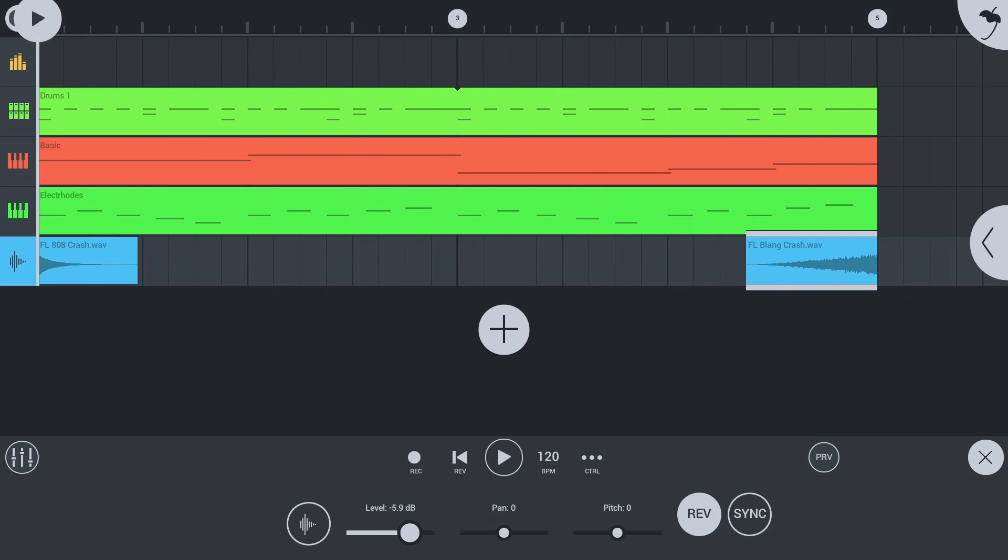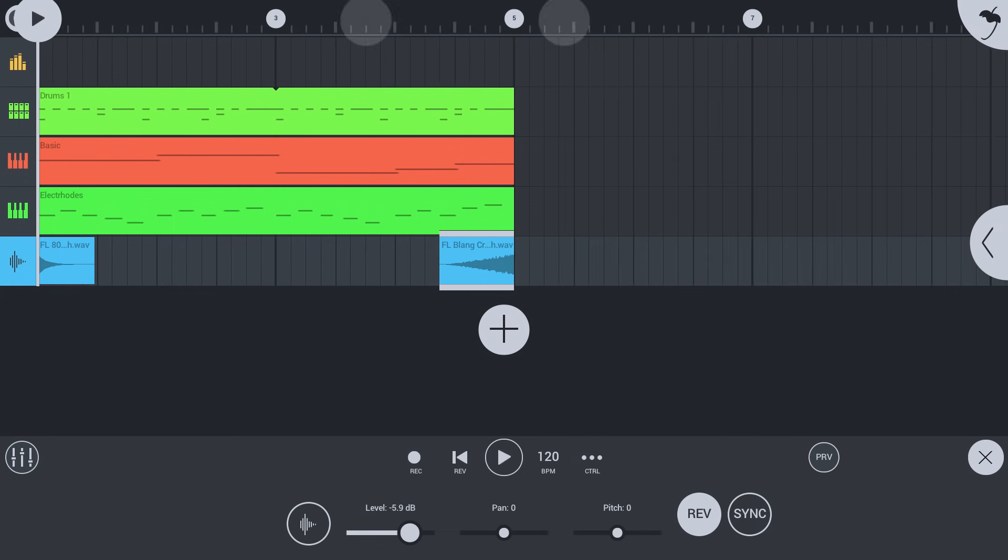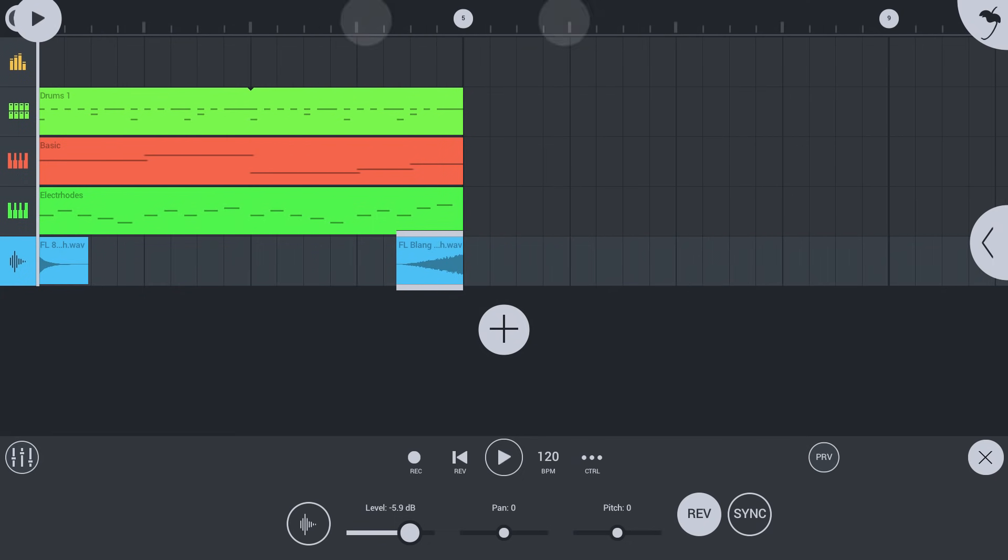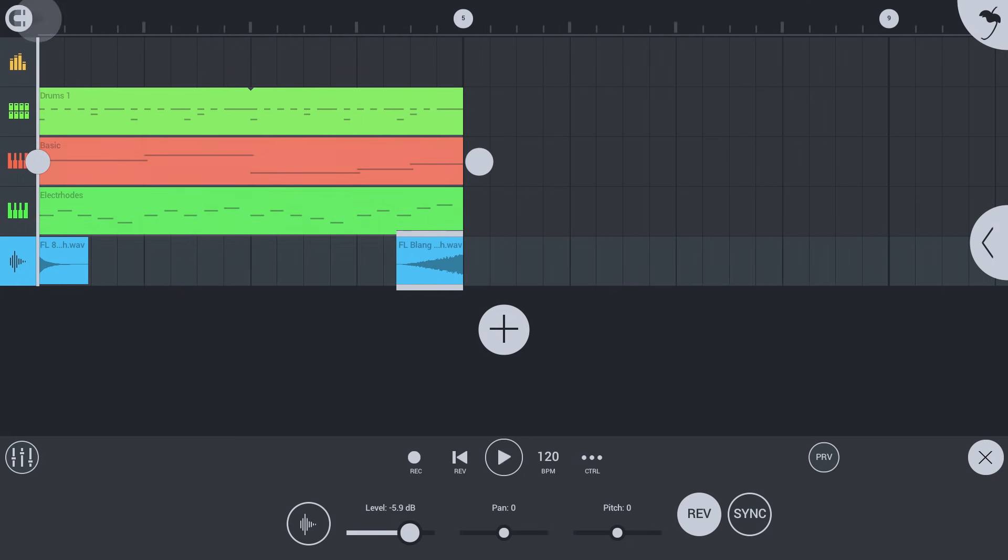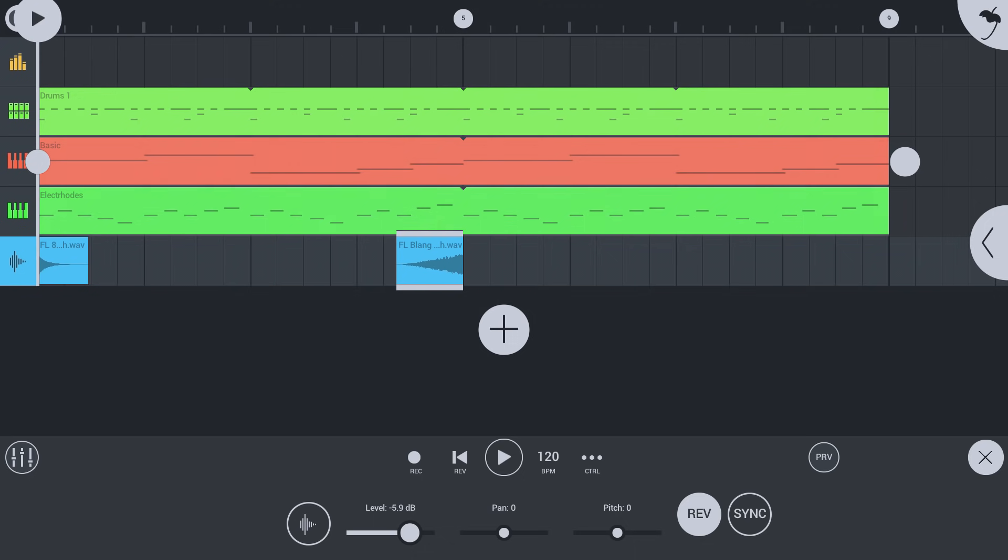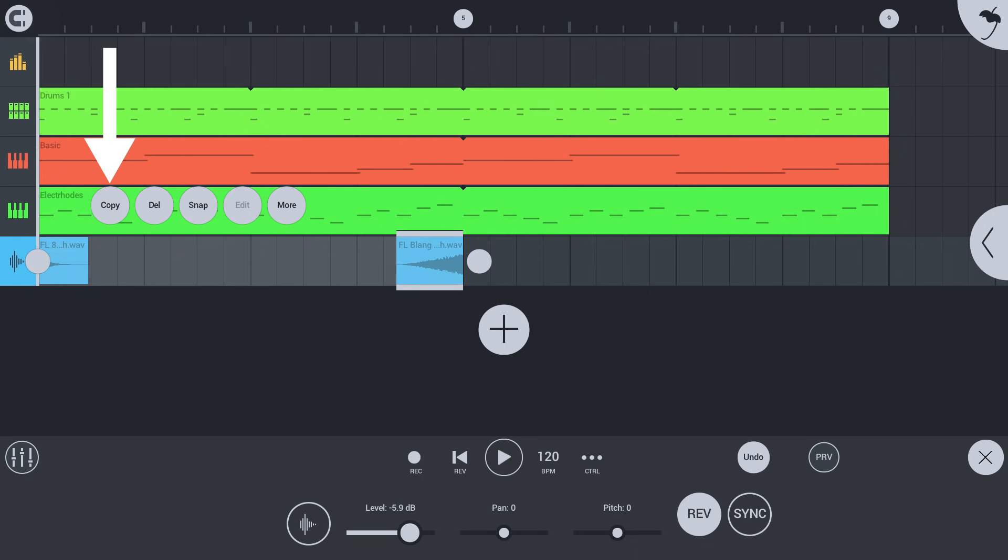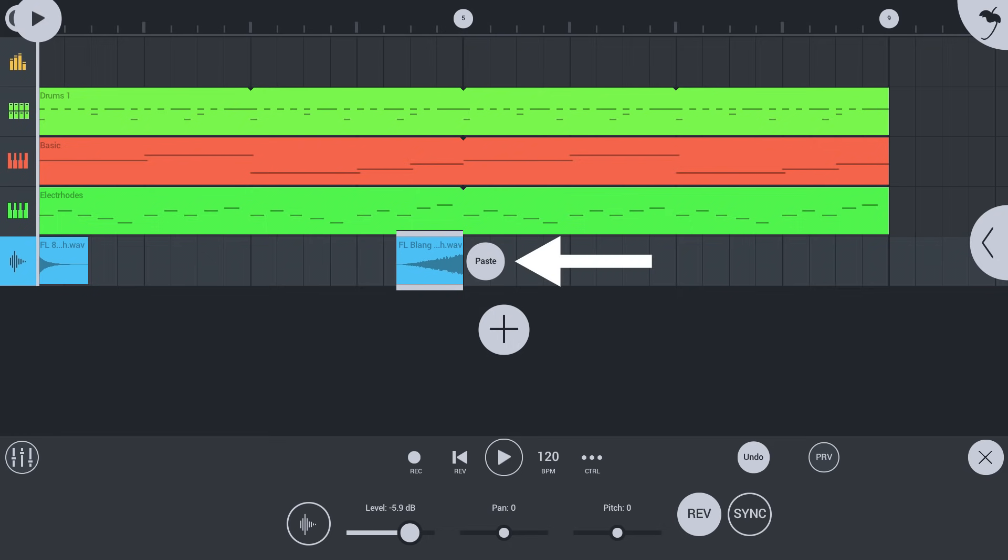We can also zoom in the playlist by pinching on the time ruler at the top. Long tap and drag to select clips. Drag the handle to extend and repeat the clips. Let's select the audio clips and copy them. Long tap in empty space and select paste.